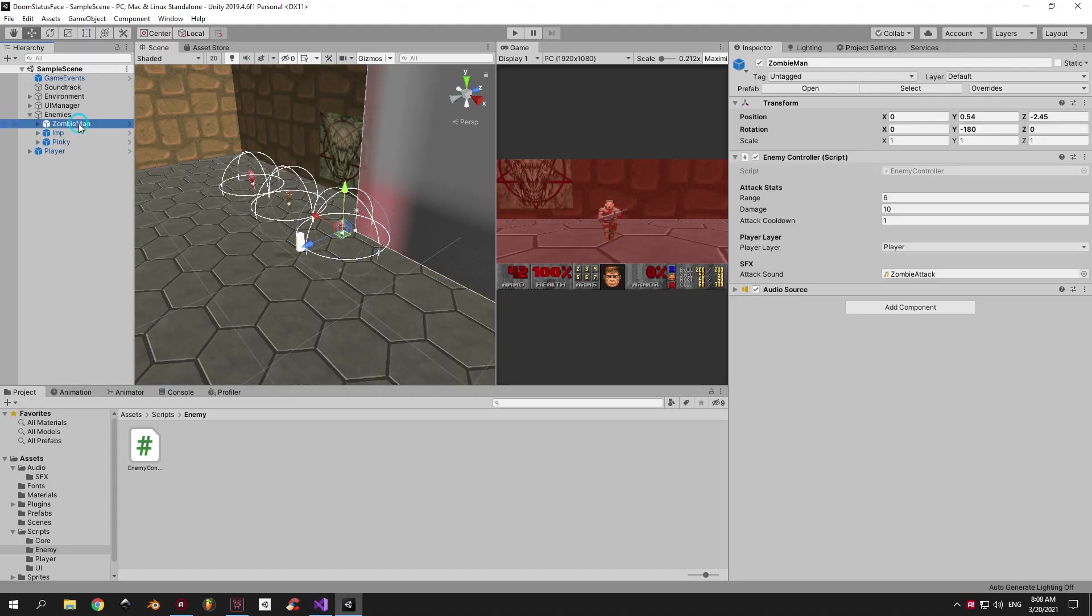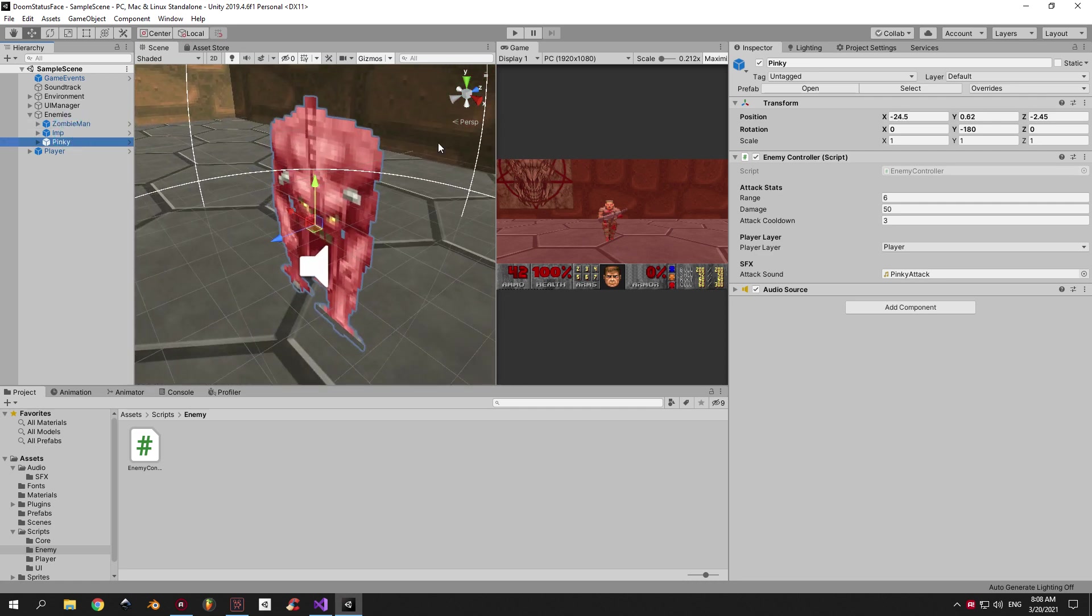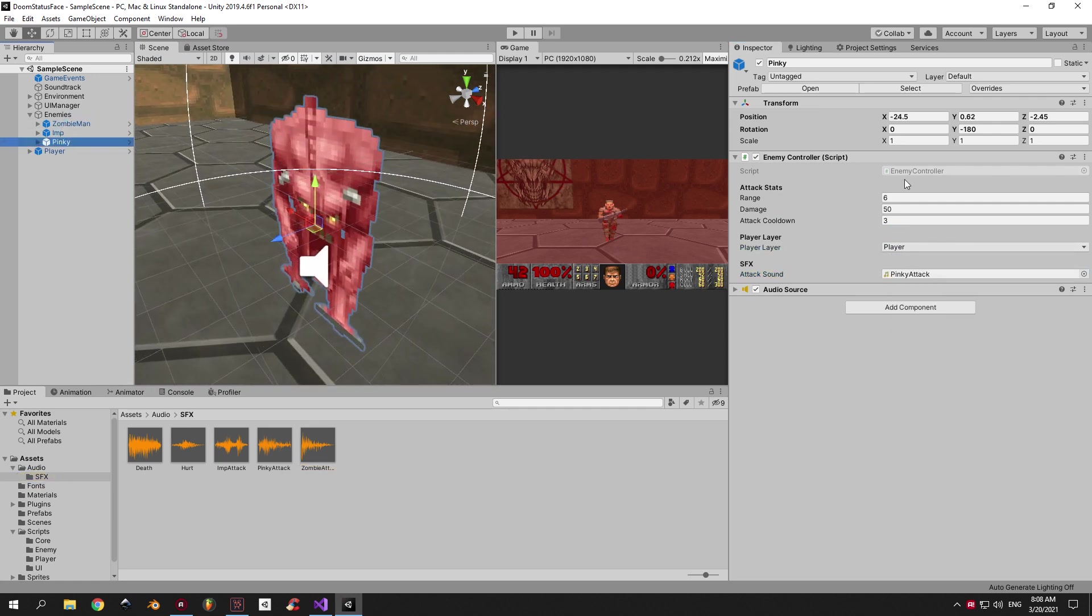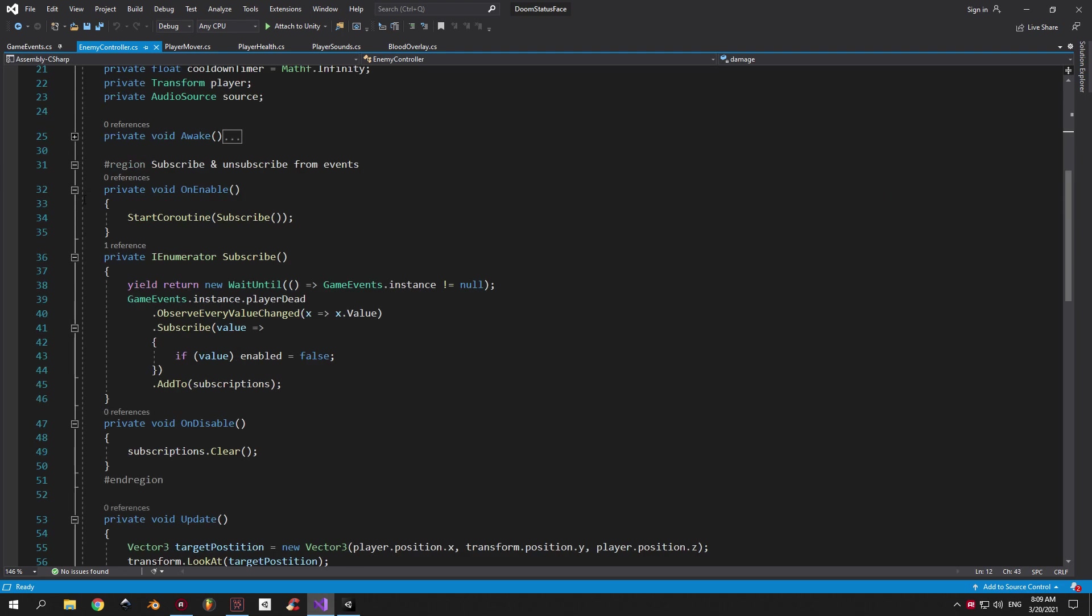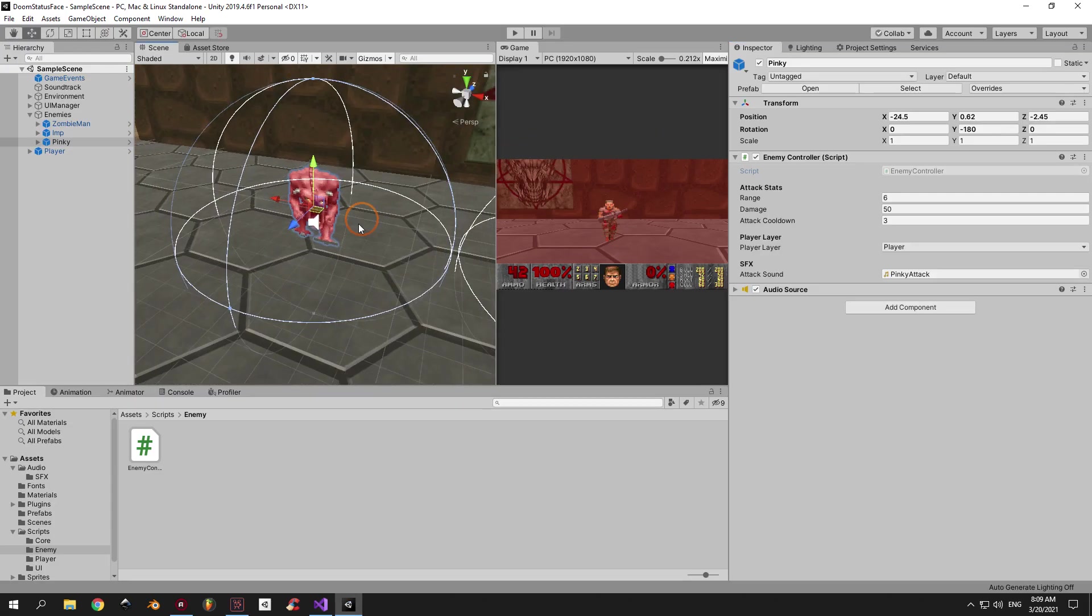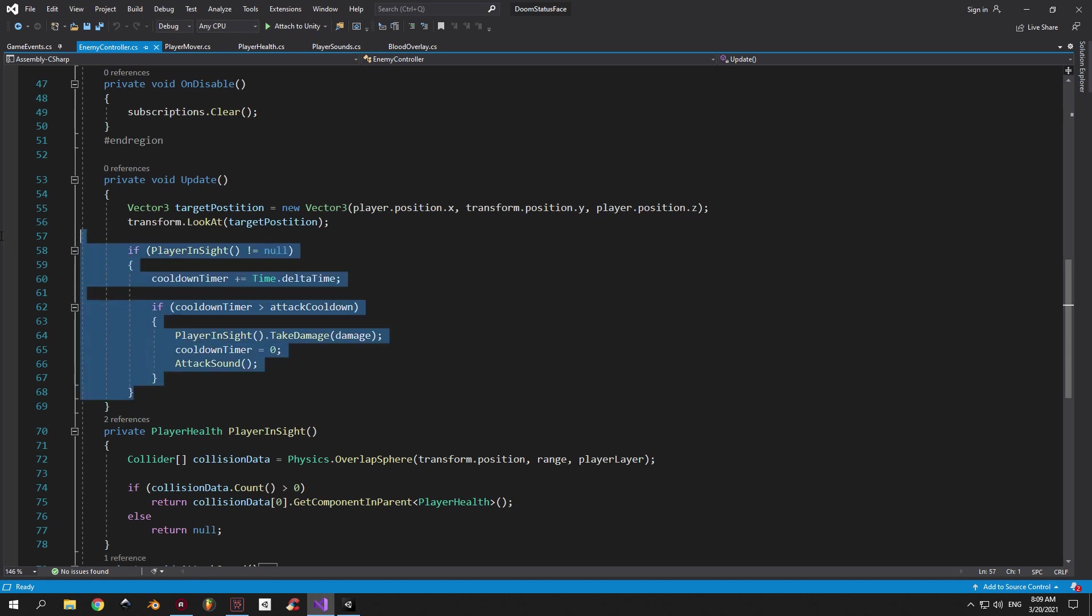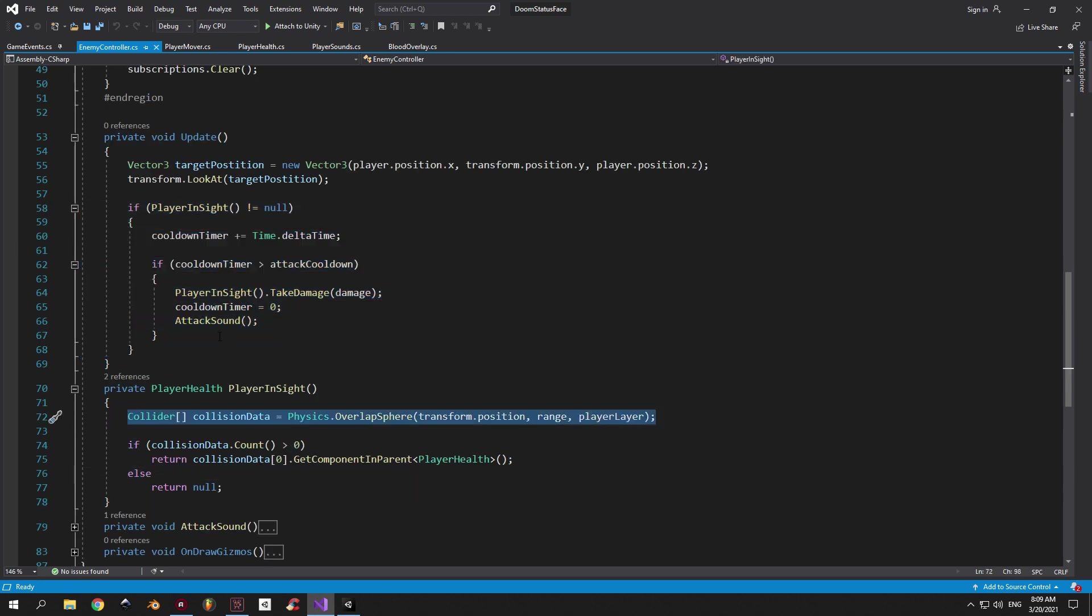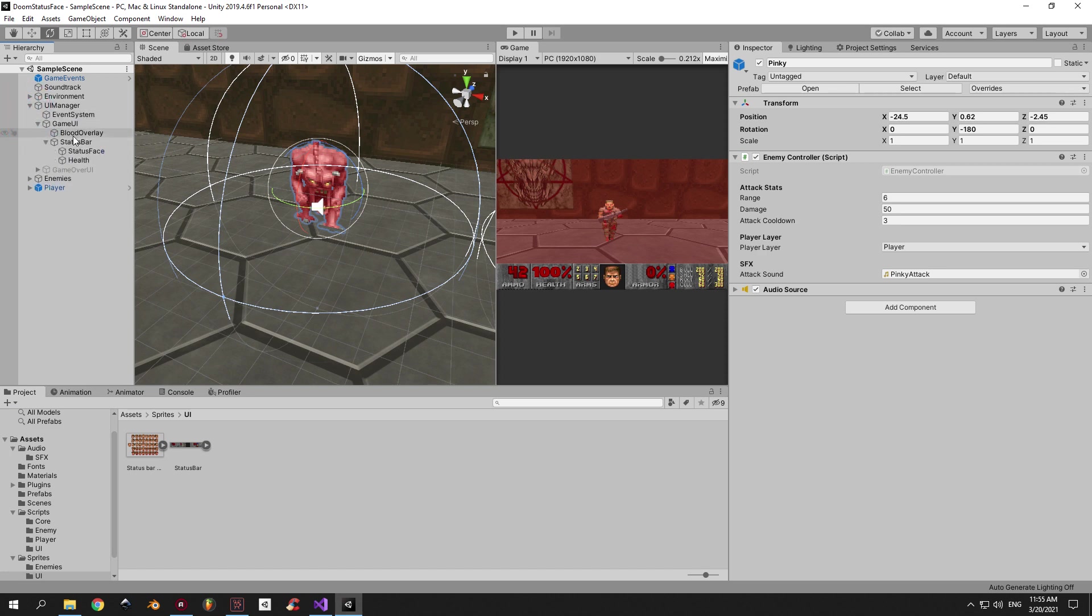Let's move on to the enemy behavior. I've added three types of enemies. A zombie man, an imp and a pinky demon. All of them have a different value for the range, damage, attack cooldown, as well as a unique attack sound. Now, let's open up the enemy controller script and see what it does. First of all, it rotates the enemy on the y-axis, so that the enemy is always facing the player. And secondly, it checks if the player is inside enemy range. If he is, the player is going to take damage and the attack sound will be played. So that's basically it for the enemy behavior.